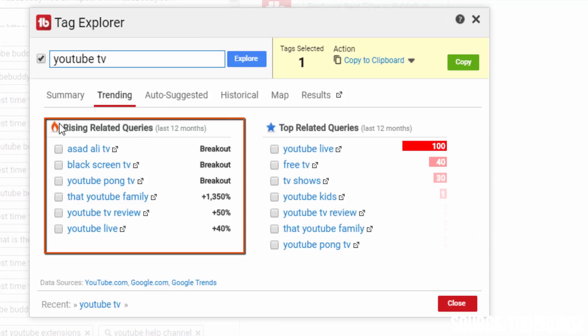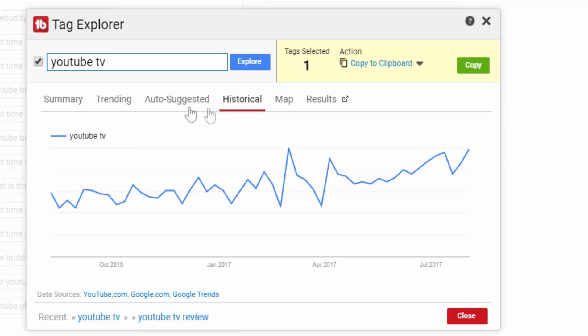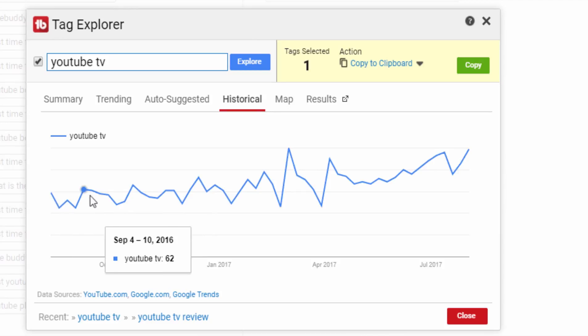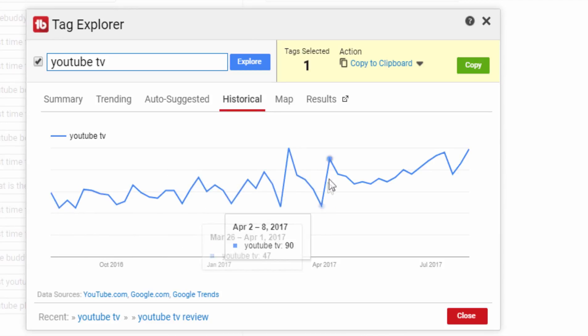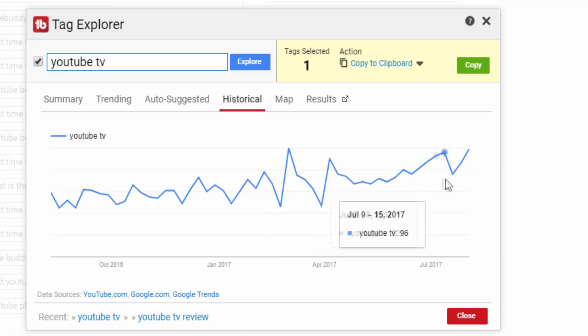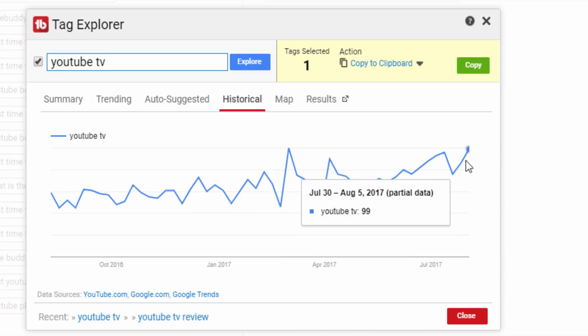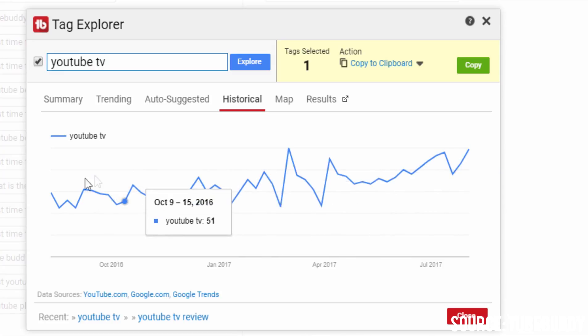In the next section called historical, you can find the traffic growth curve of the keyword which suggests if the keyword has been gaining any traction for the last one year. In case of YouTube TV, it has a slightly upward moving curve which means it is gaining traction over time and it would remain a relevant topic in the long term.